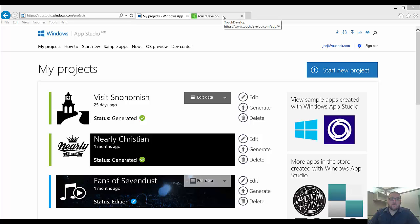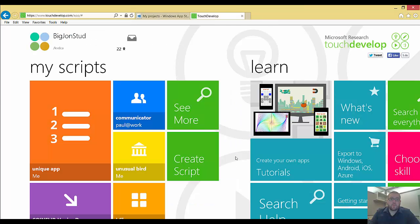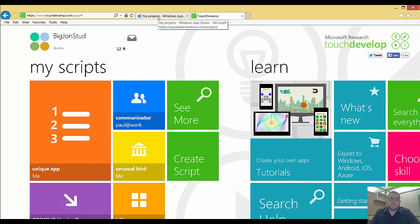So we're going to start out by opening up AppStudio and signing in. We're also going to open TouchDevelop and sign into it as well. I've already done that in both places. You can go ahead and do that right now.